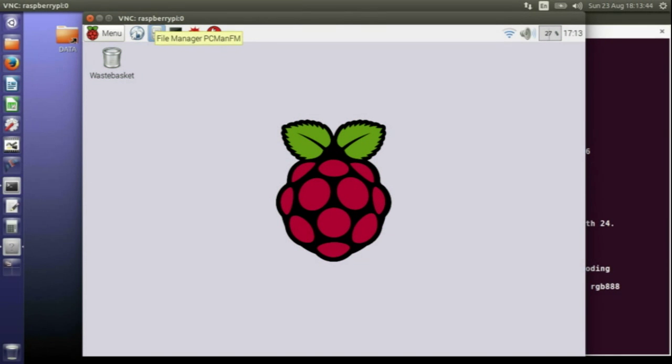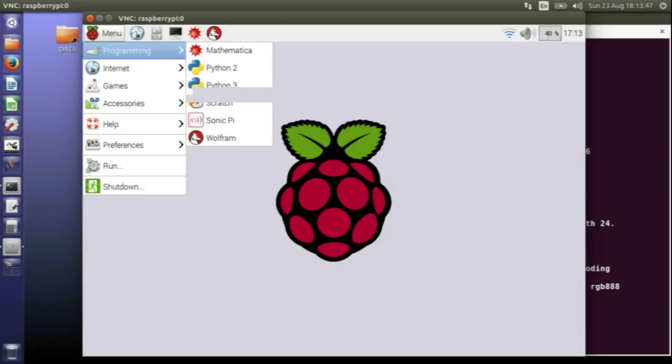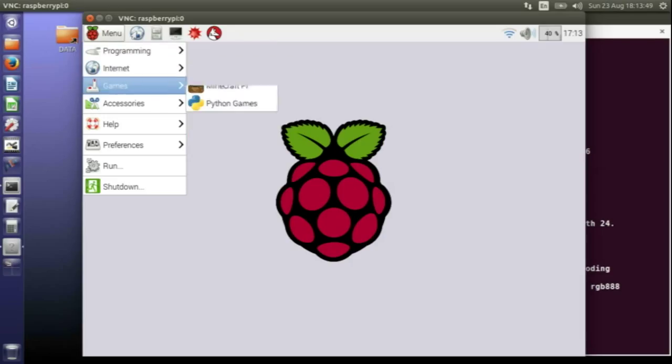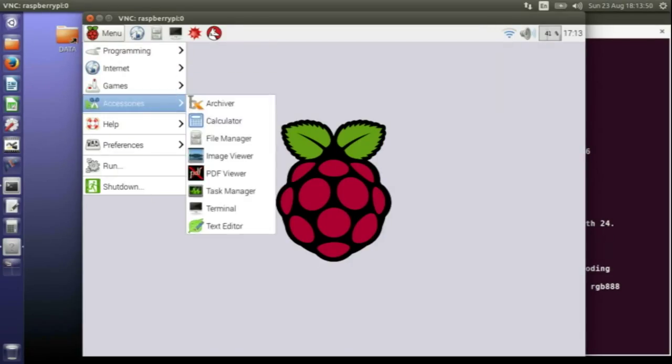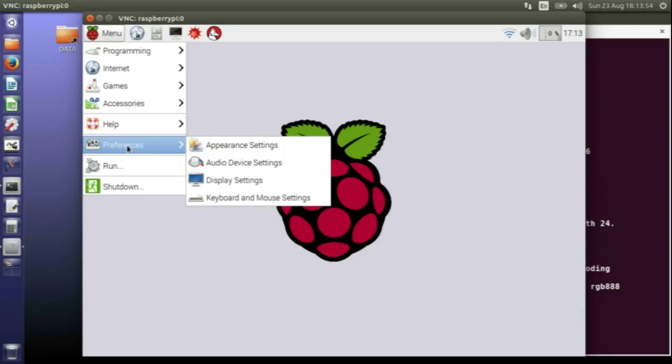And there it is, I'm straight into the Raspberry Pi desktop. I can do anything there that I would do on the Raspberry Pi desktop, but I don't need a keyboard, mouse, or monitor on my Raspberry Pi.